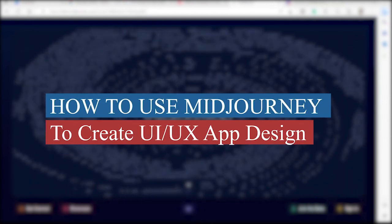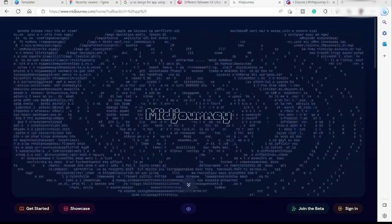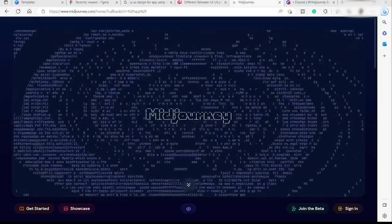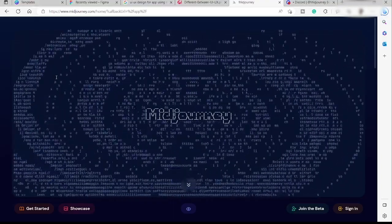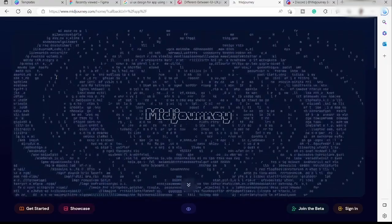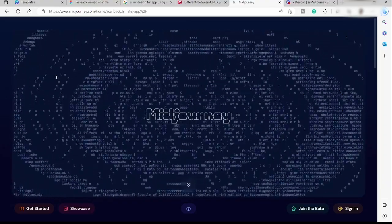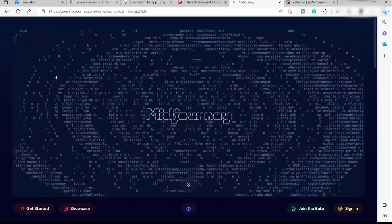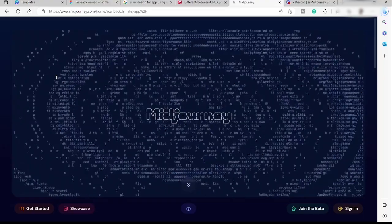How to use Midjourney to create UI and UX app design. Hi guys, welcome back to the channel. For today's video I will show you another quick tutorial on how you can make use of Midjourney to create your UI and UX app design for your business. Midjourney is an application you can use to generate any artwork or any kind of design by using descriptions or text.